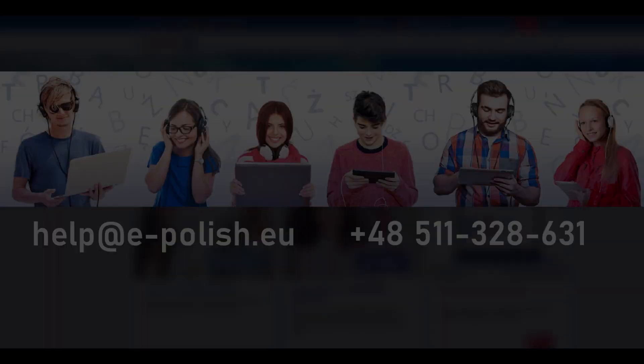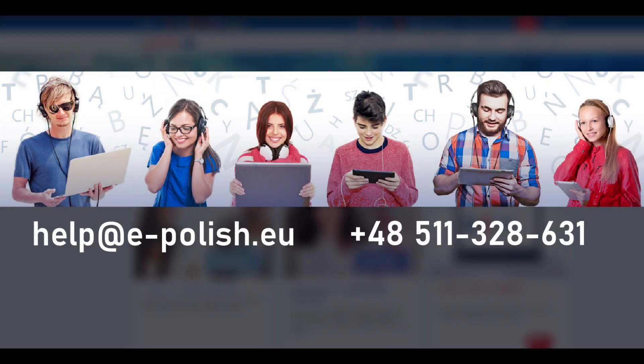If you have any questions or need any additional help, please refer to our other videos, email us at help@e-polish.eu or use the contact form on our website. Thank you for choosing e-polish and happy learning!